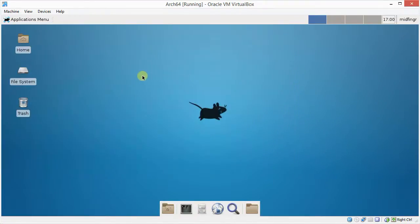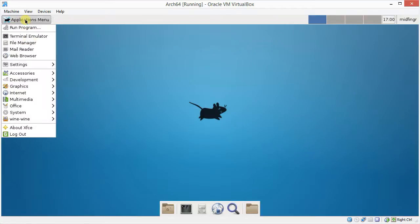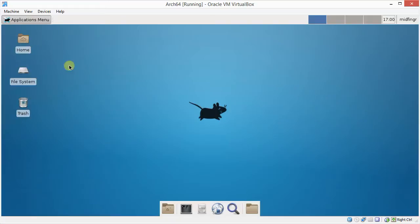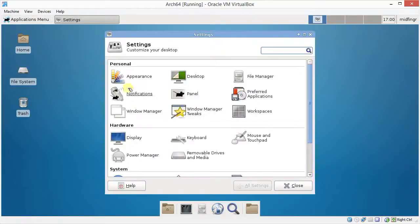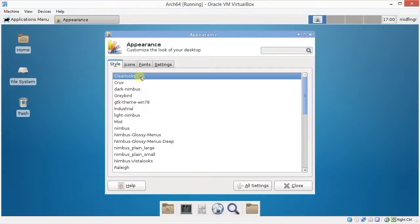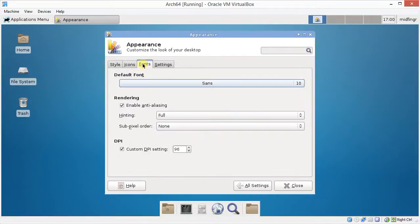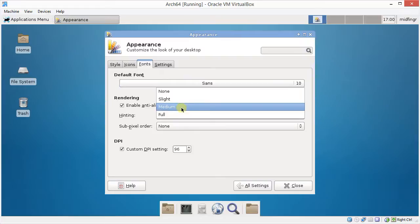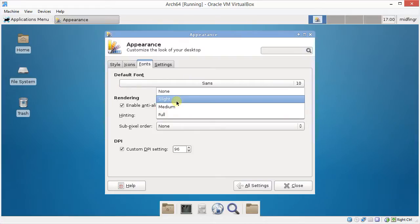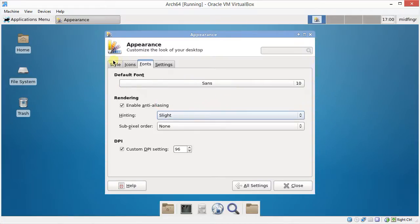So I just want to talk about a couple of subtle changes you can make. And the first thing I like to do is go to Applications, Settings Manager, Appearance, and then under Fonts. I changed the hinting from full to slight, and for me, the way I see things, my eyes, it looks better. A little better, a little sharper.